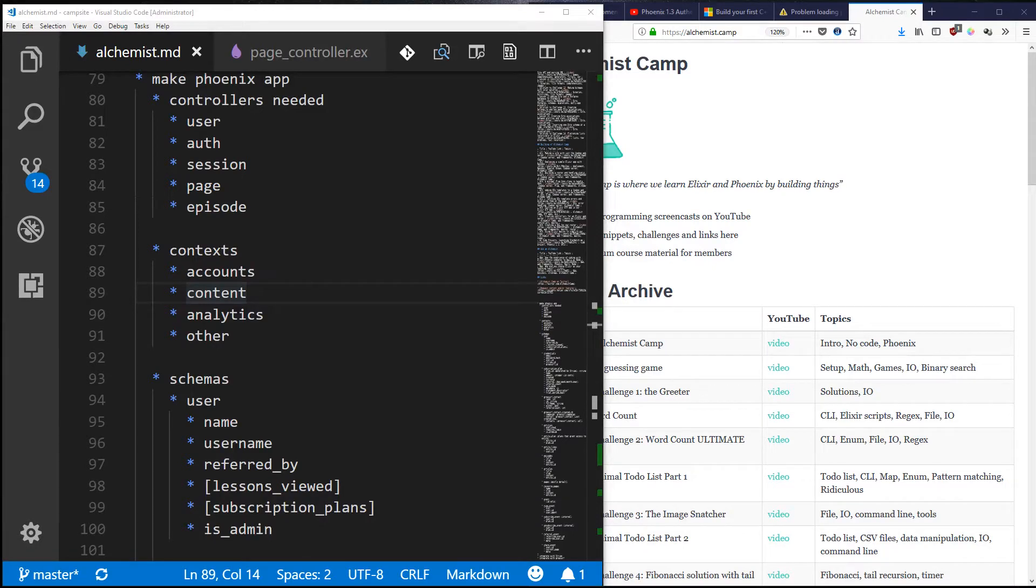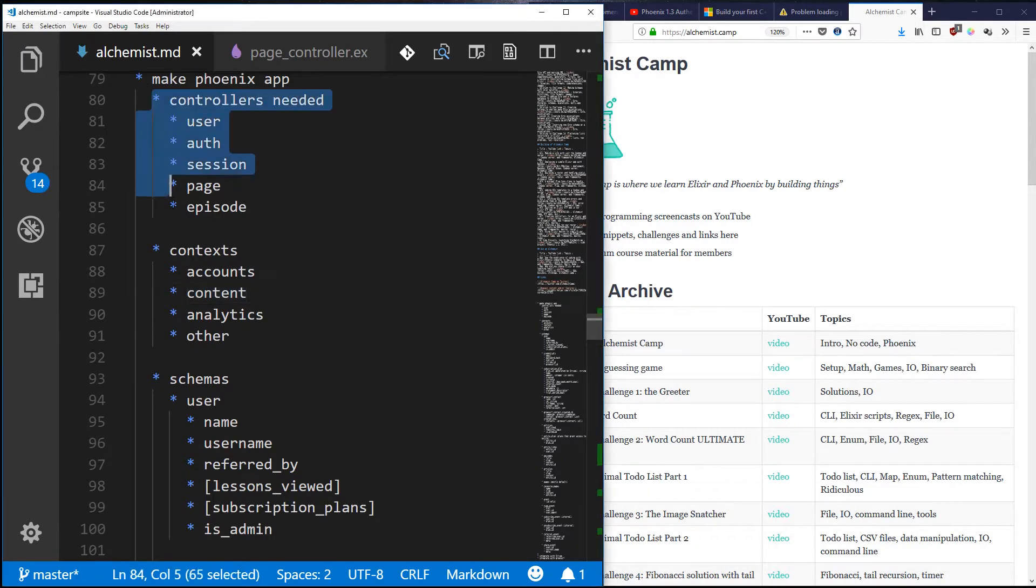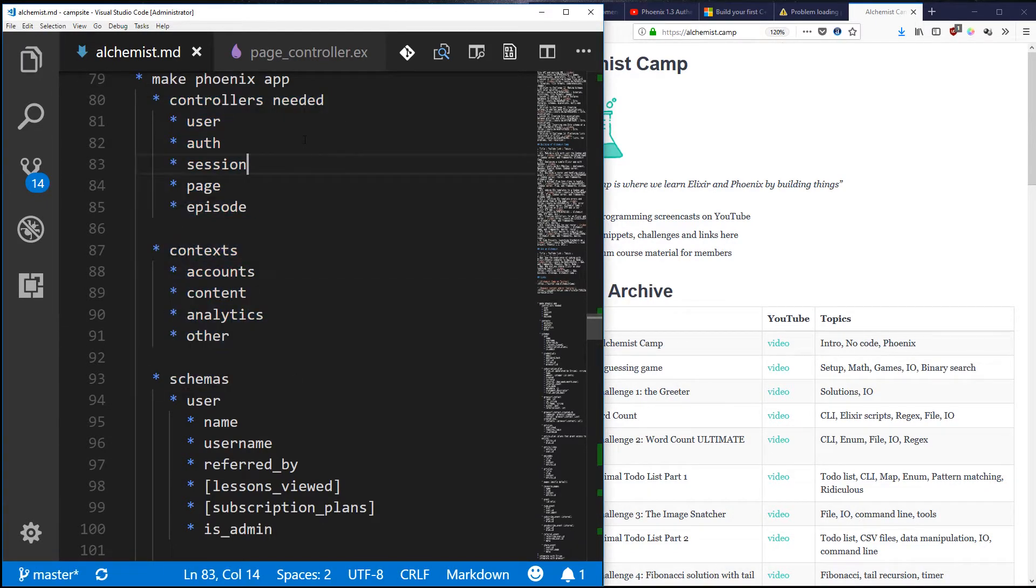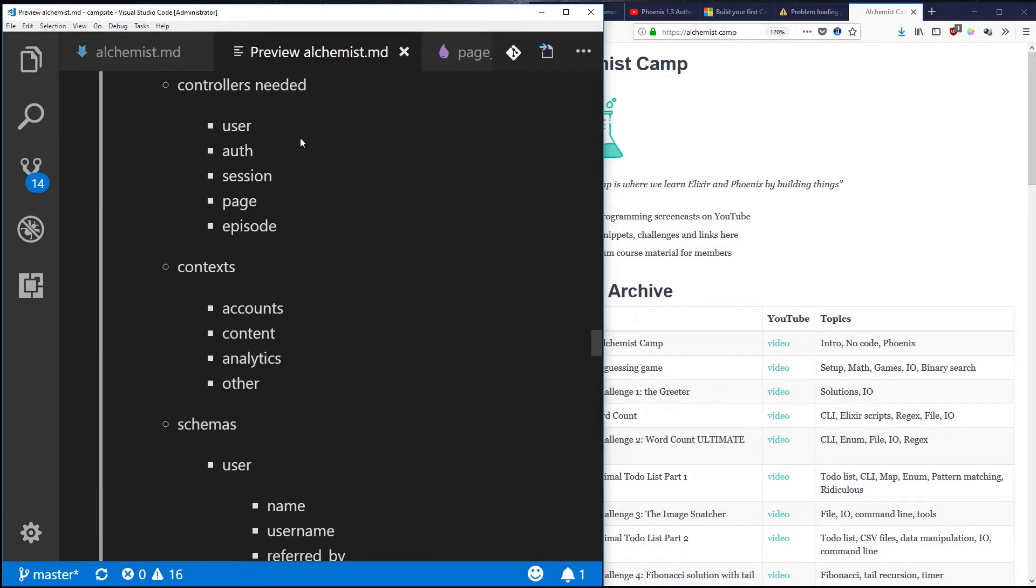Hello and welcome to alchemist.camp where we learn Elixir and Phoenix by building things. Today we're going to work on the planning of the new alchemist.camp site. Let's start off by hitting Ctrl+Shift+V to jump into Visual Studio Code's built-in markdown previewer.